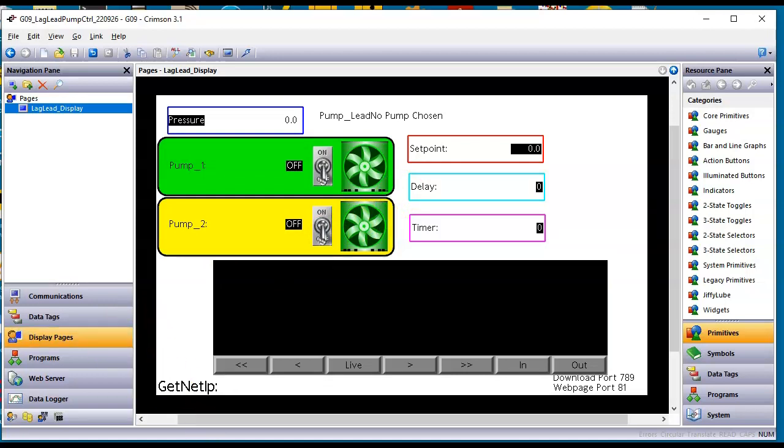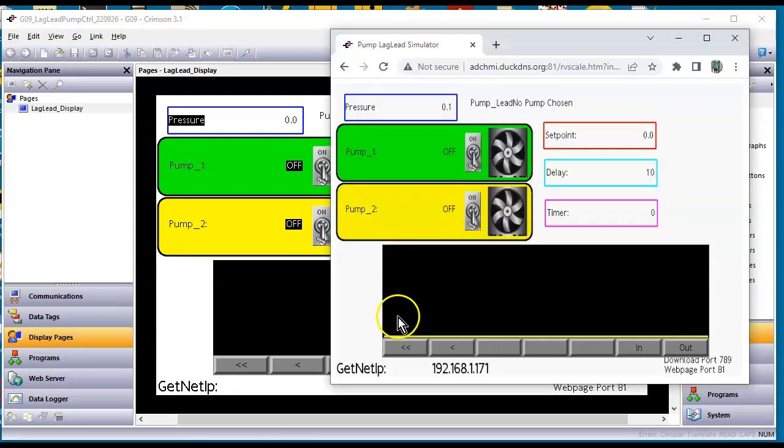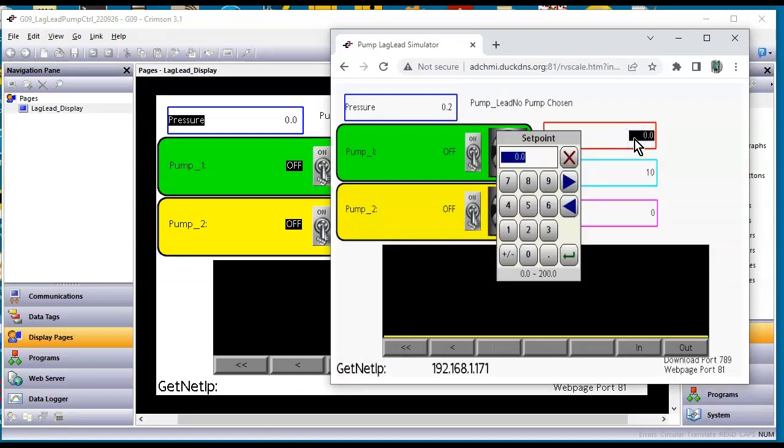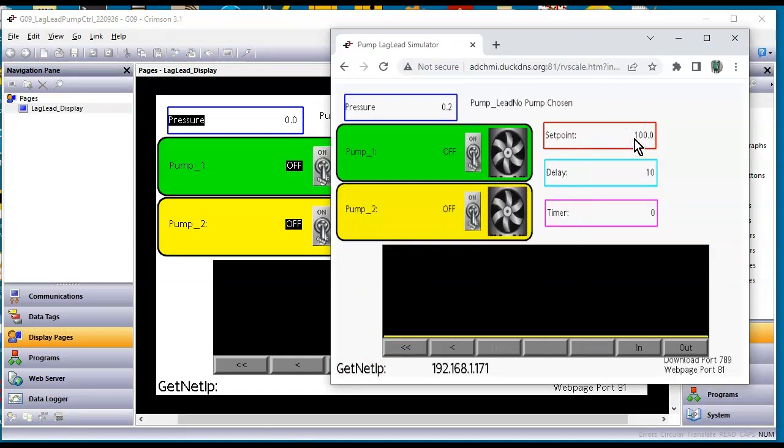Let me go ahead and fire this up first. So here's the demo. So let's say we put a set point in of say 100 for instance. Notice the pressure. See how it's kind of fluctuating? That's that little flutter I like.